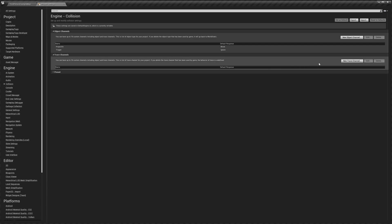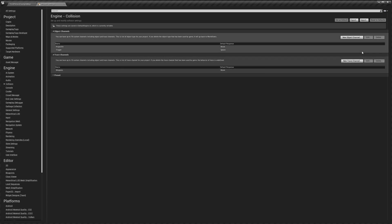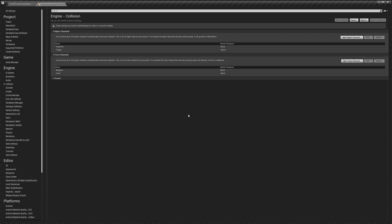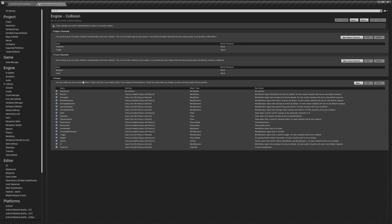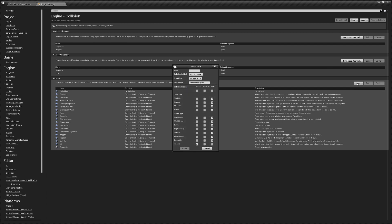Then we're going to create a new trace channel and that's going to be called 'weapons,' again spelled like this with the capital, and we're going to have it blocked. And then another one called 'cover' and that will be block as well.